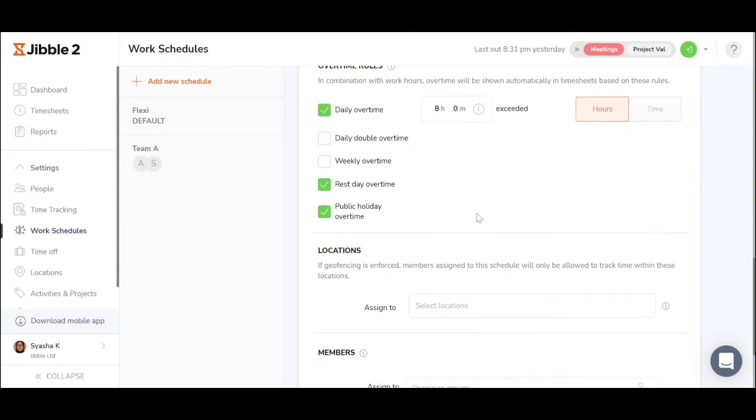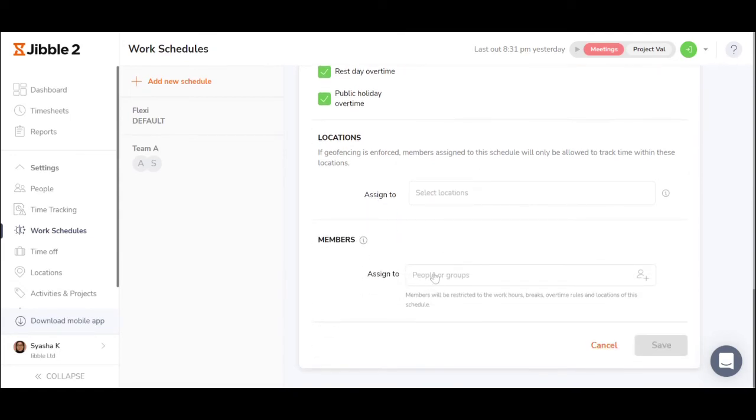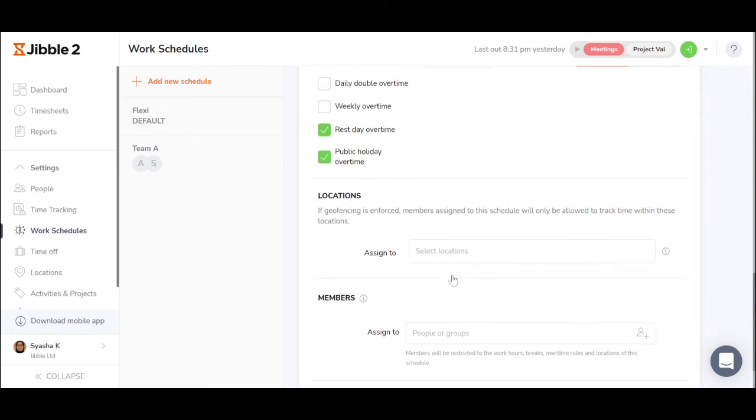The work schedule can then be assigned to different employees and different groups, as well as assigned to specific locations that we call geofence.